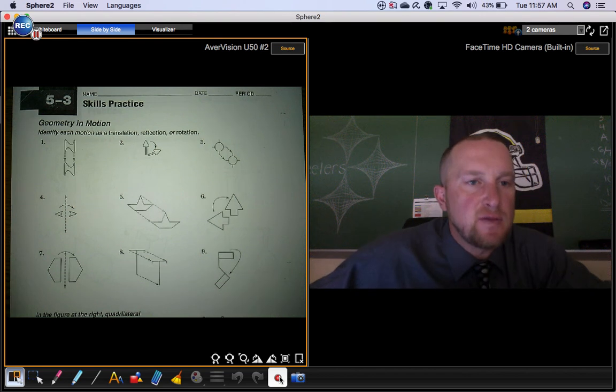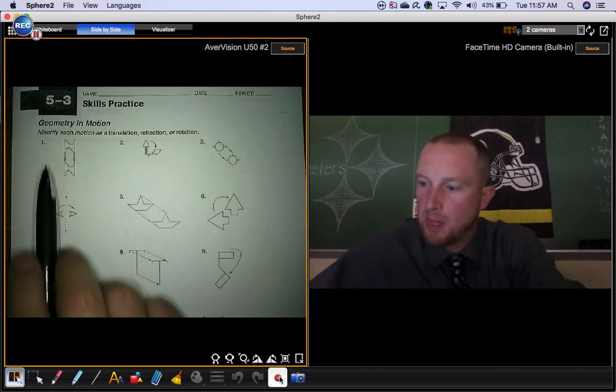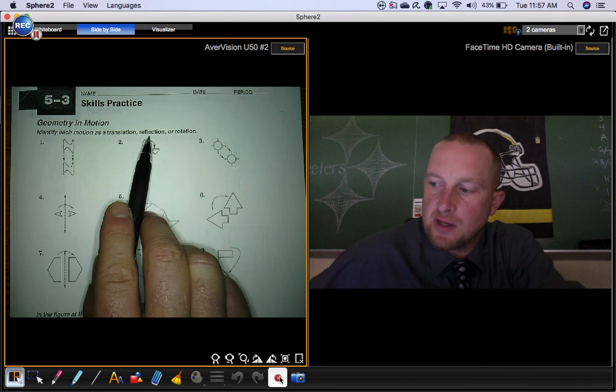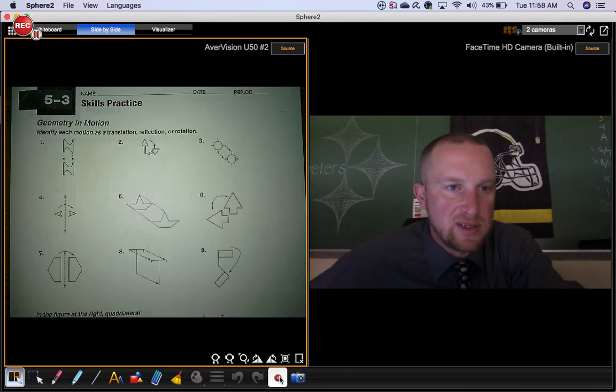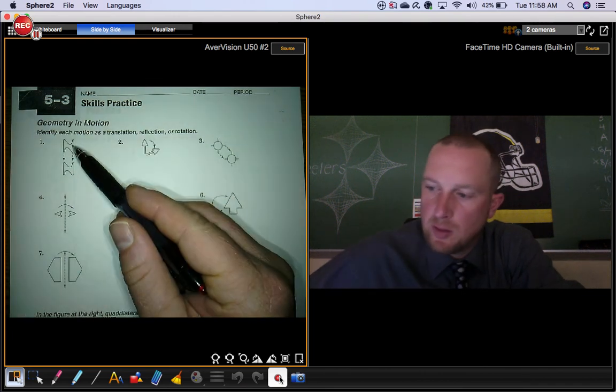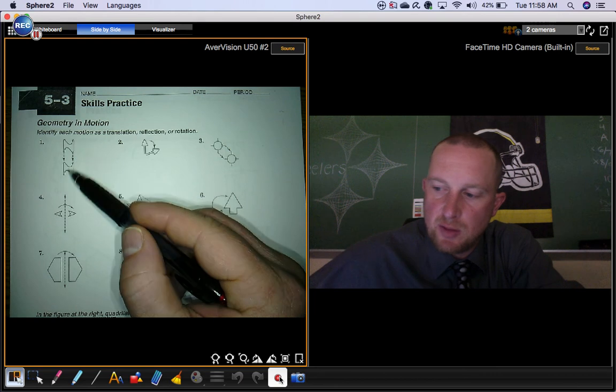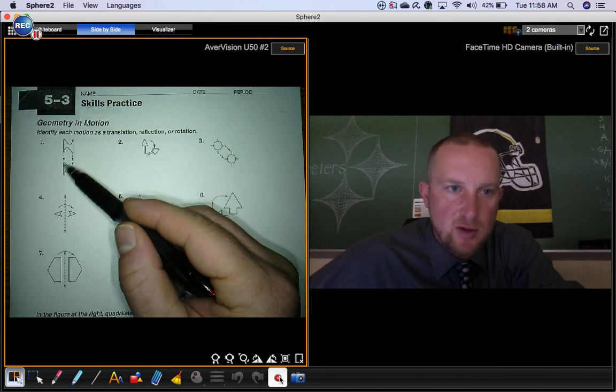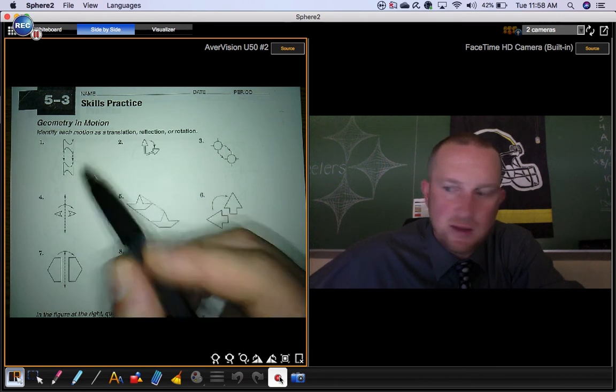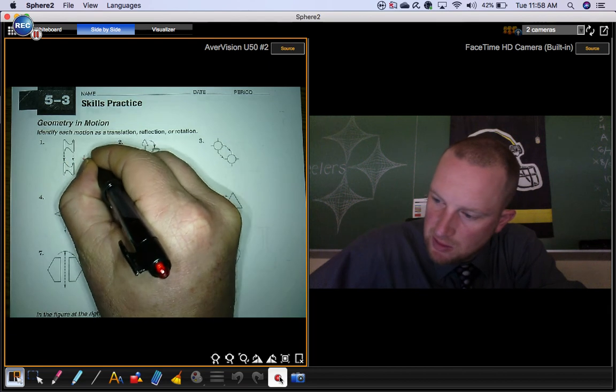Practice for section 5.3. Identify each motion as a translation, a reflection, or a rotation. Pretty simple. We're taking this figure and moving it onto this figure. Notice how the arrows kind of show you we're sliding it. That's a translation.